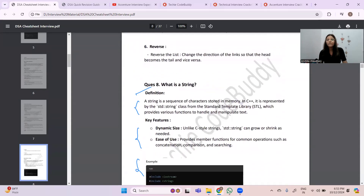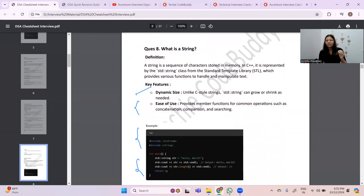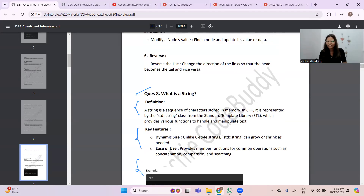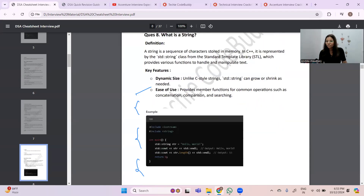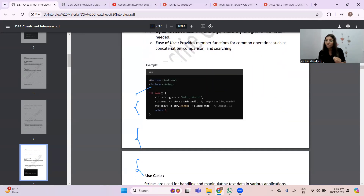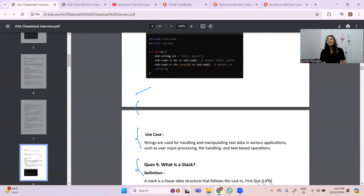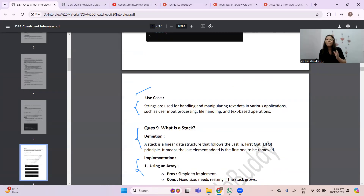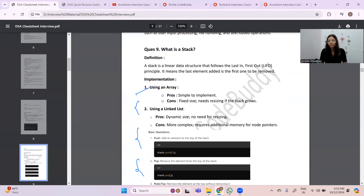If you prepare from this cheat sheet, I can say 99.99% that no question from DSA will be outside of it. I've included definitions, key features, and code examples — sometimes interviewers ask you to write simple code, so be prepared for that too. I'm also making a cheat sheet for the top 30 coding questions asked in interviews — questions they may ask you to code on the spot — and I'll be giving that to you very soon.